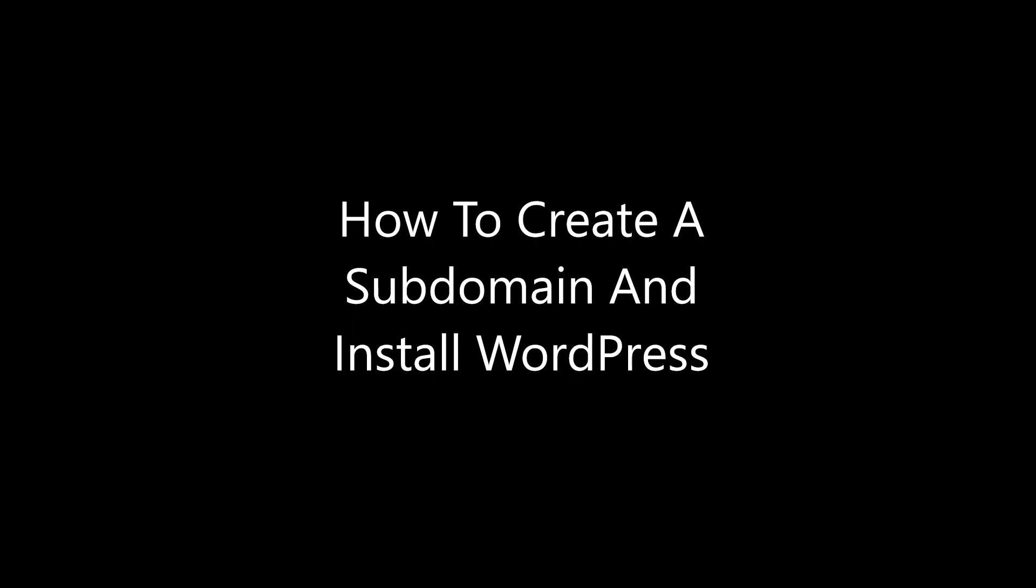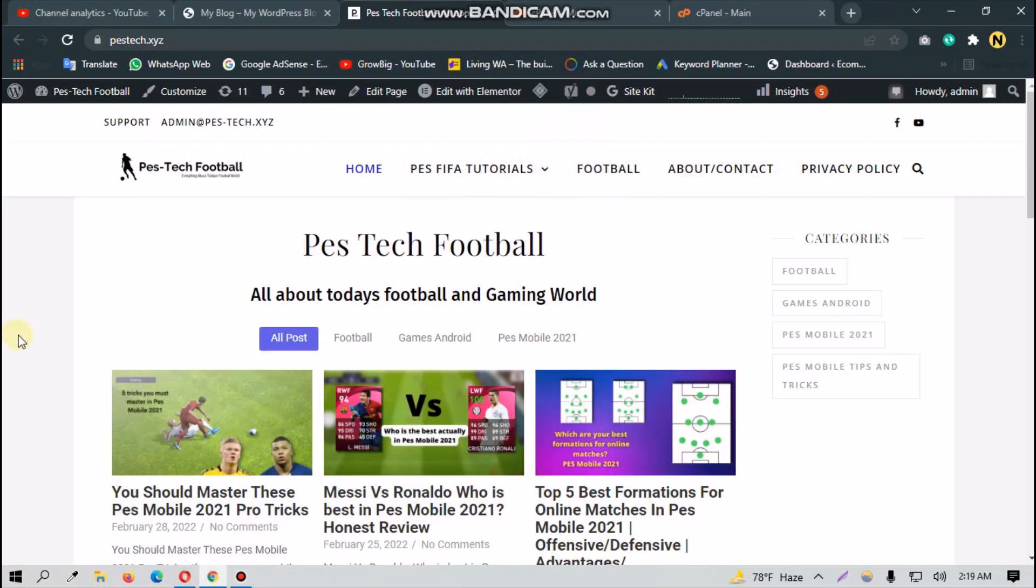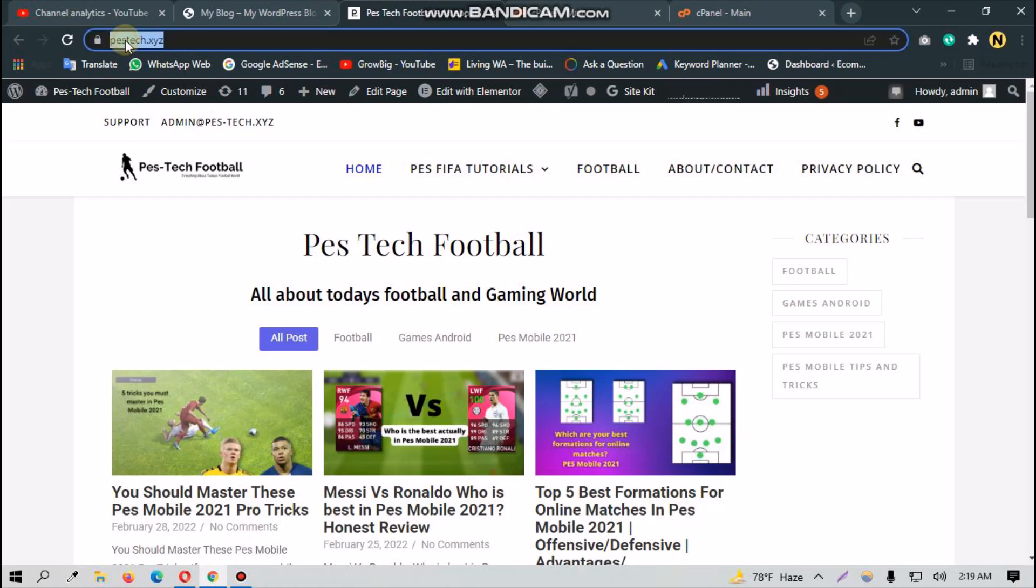Hello everyone, welcome to my YouTube channel. Today I'm going to show you how you can create a subdomain on your main domain and install a WordPress site on it. As you can see, this is my main domain.